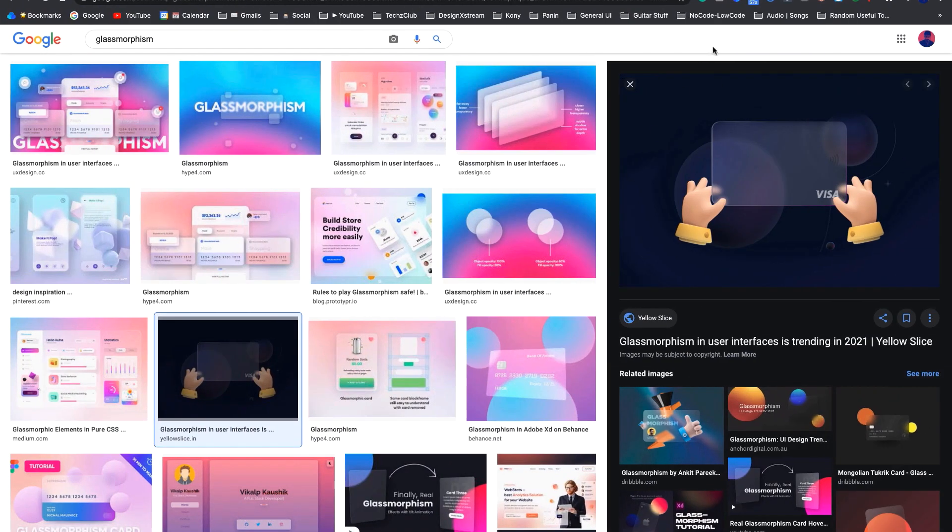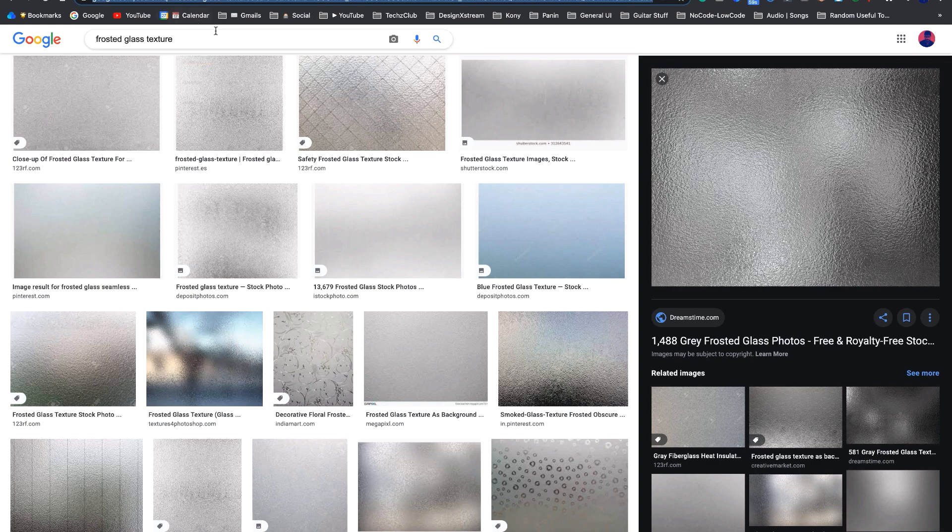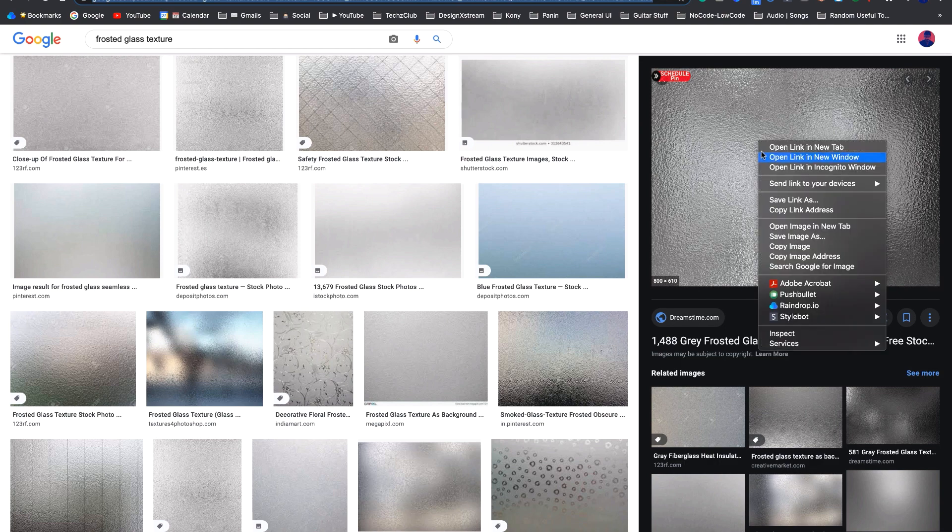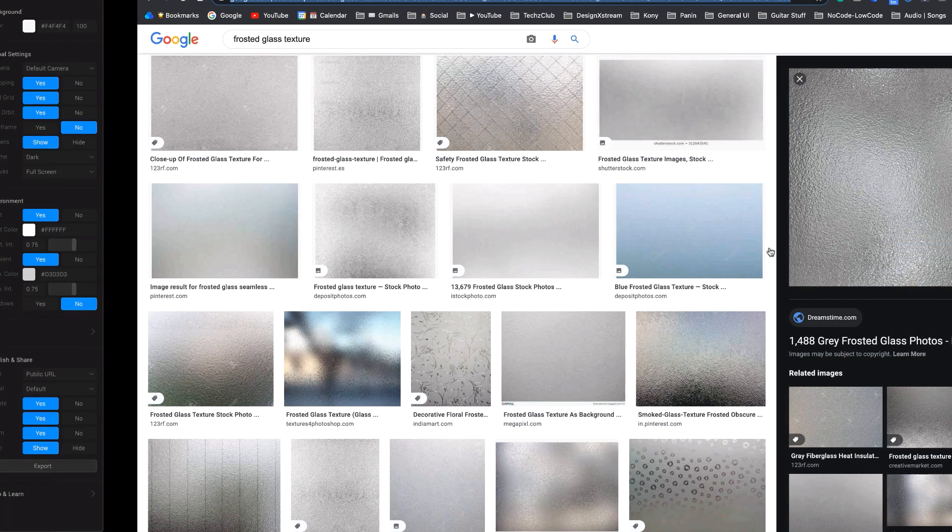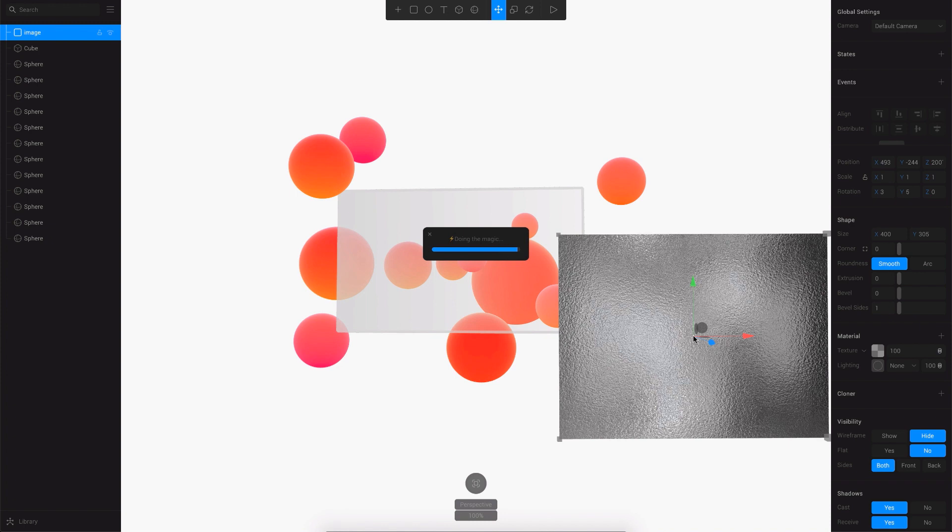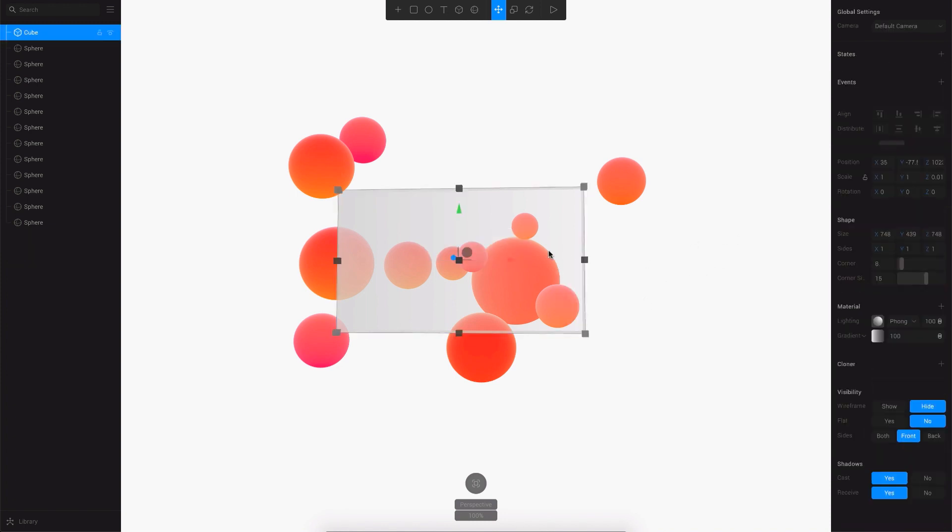Going ahead, the next thing I could think of is to add a texture. For that we'll be using the frosted glass texture. Just Google for it and you'll find a lot of patterns having this texture. I'll just go with this one, so I'll copy it and come back to Spline and just paste it. As soon as that gets pasted you can delete it because that gets added as a texture to the tool.